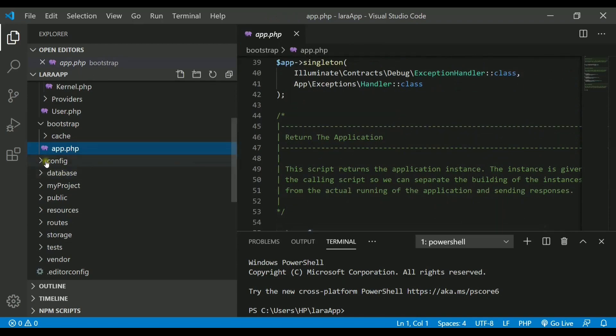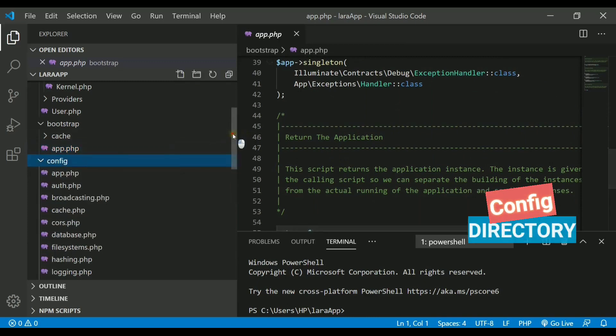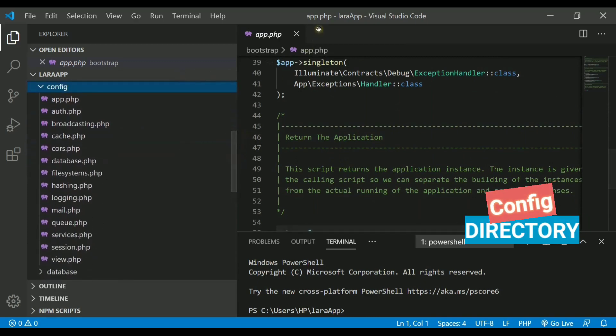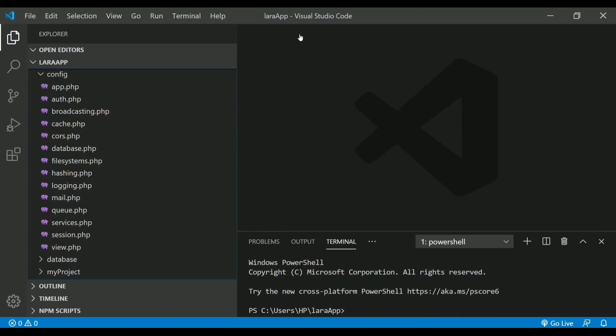If I talk about next directory that is called config, which actually stores all the configuration files. Also, the mail and the queue services that were required is also configured in these configuration files.